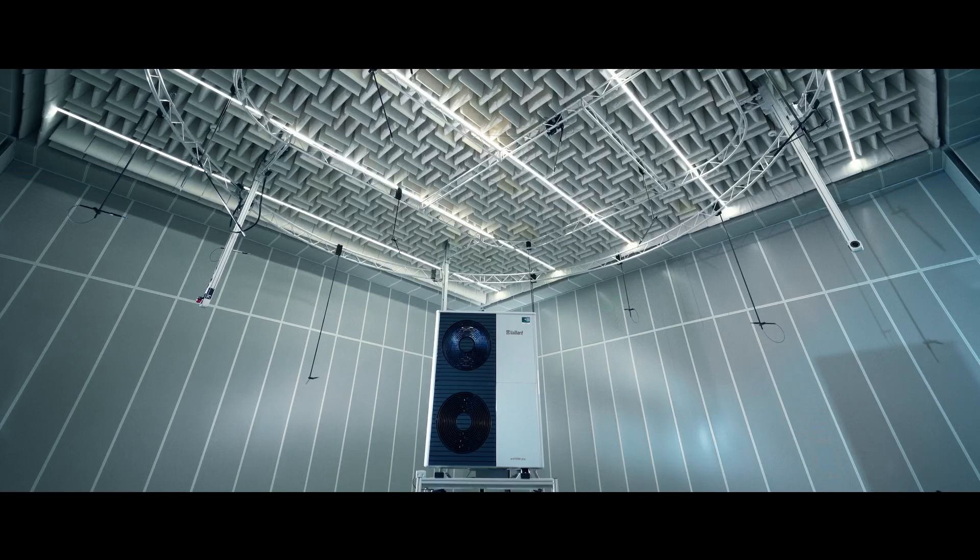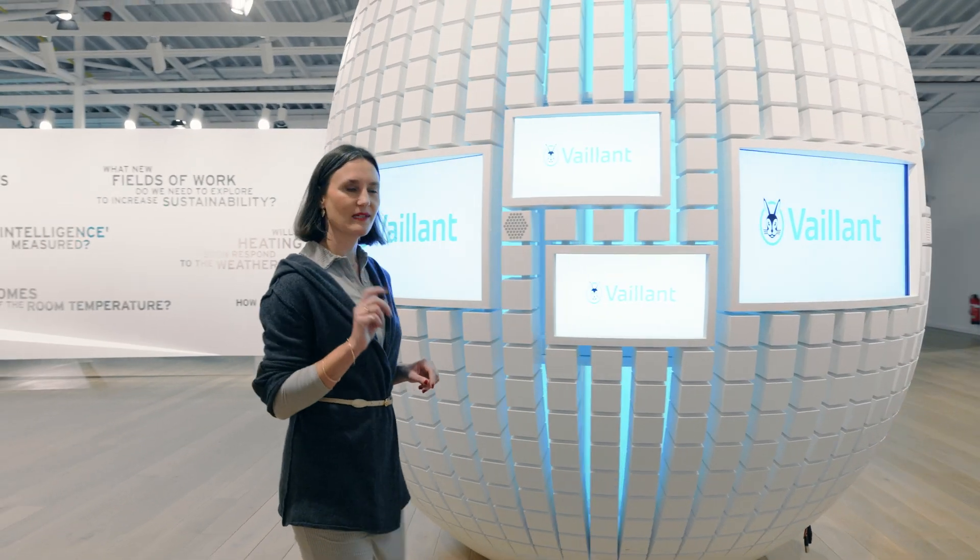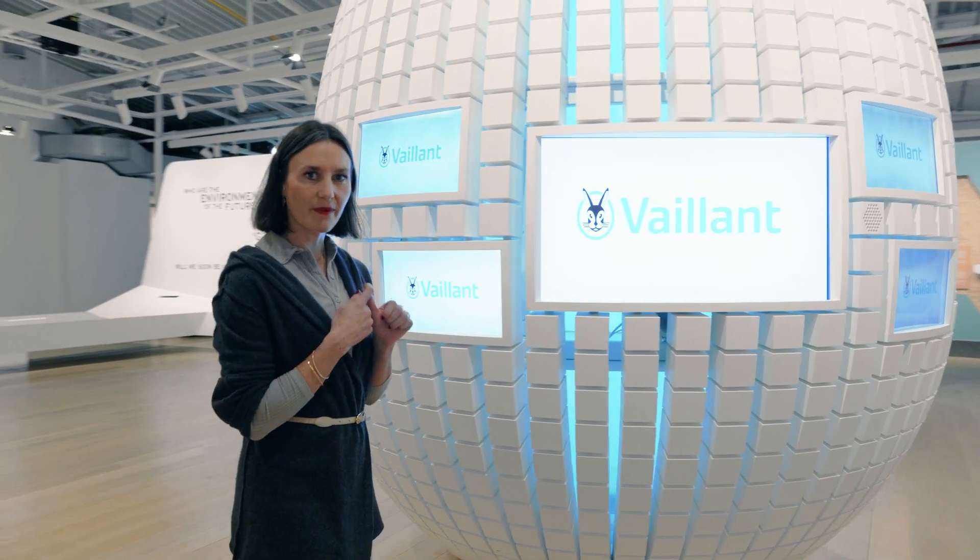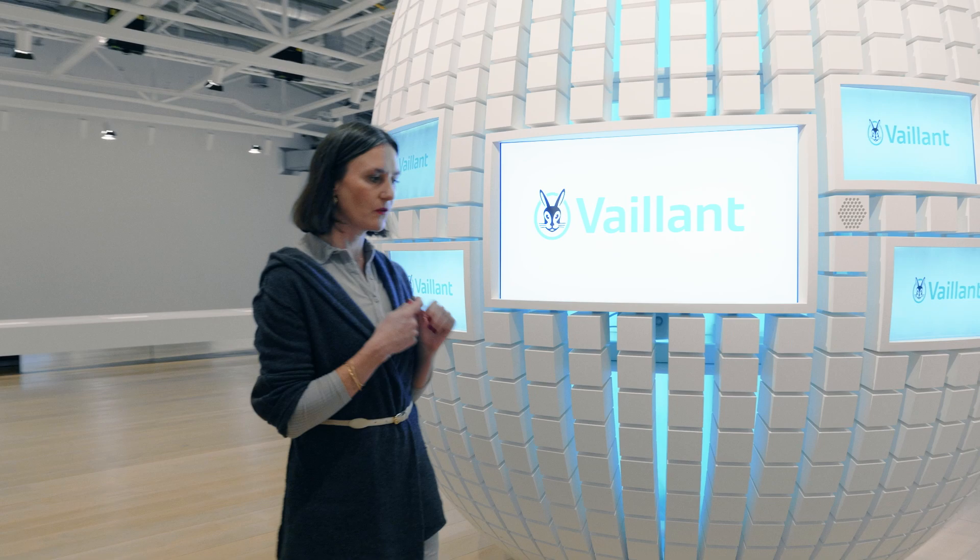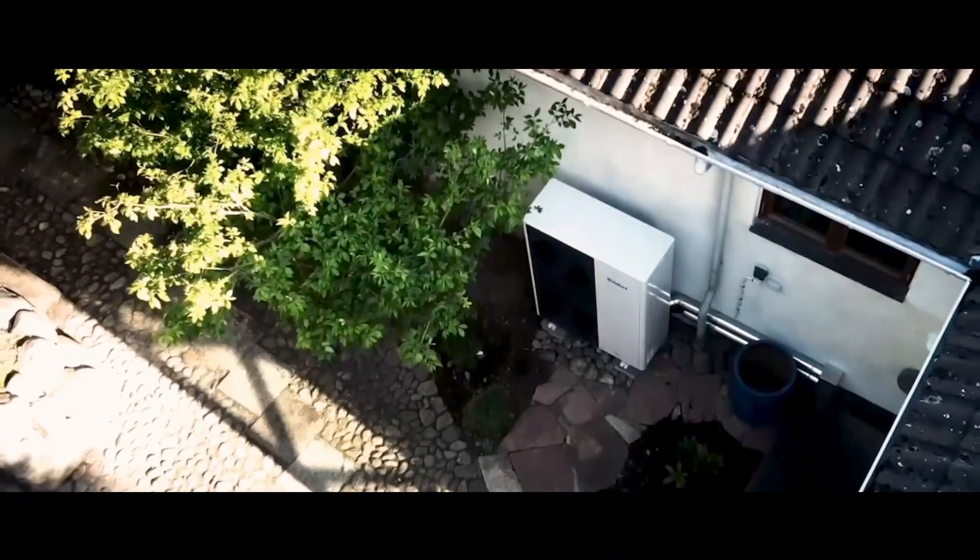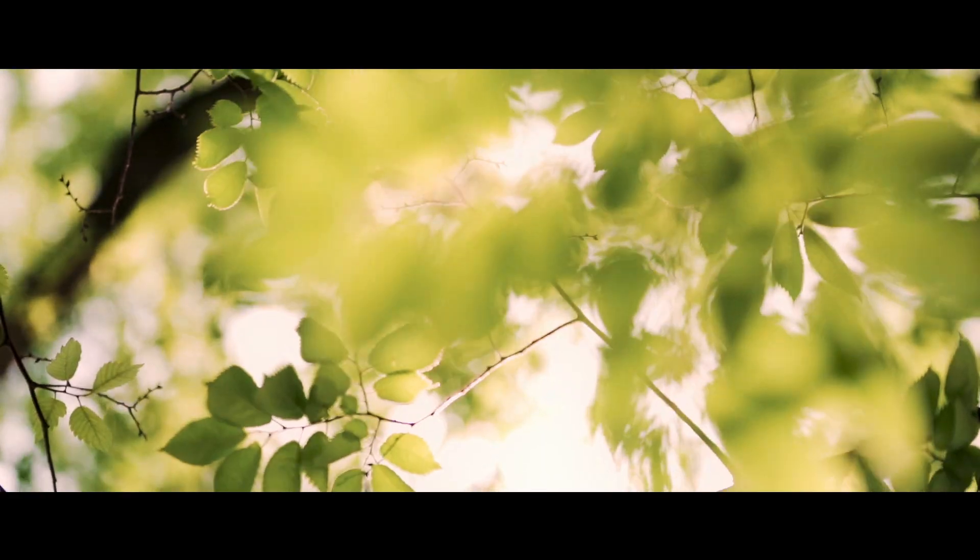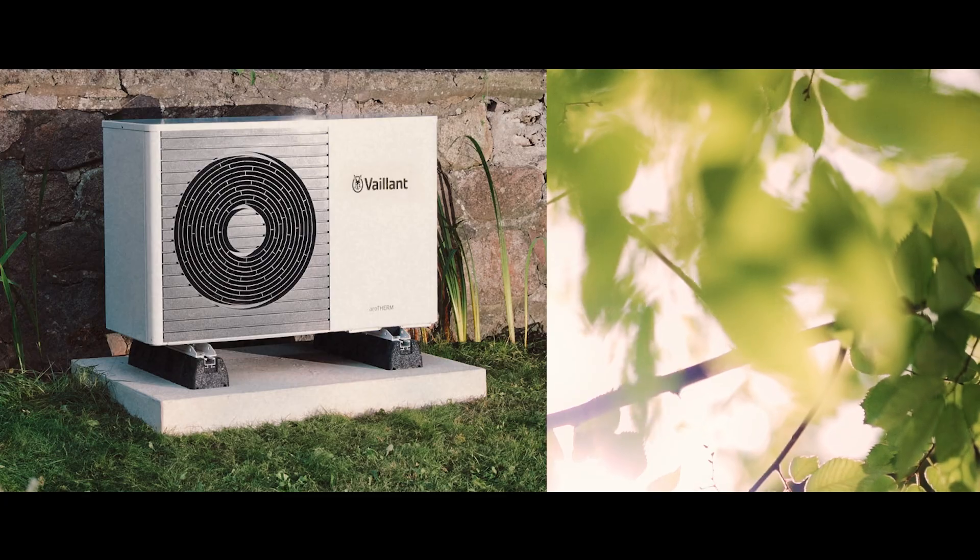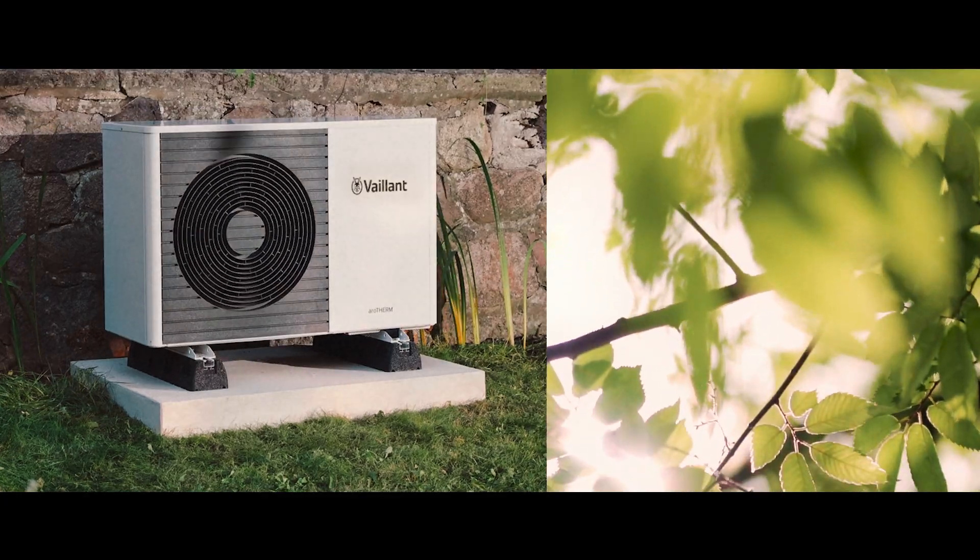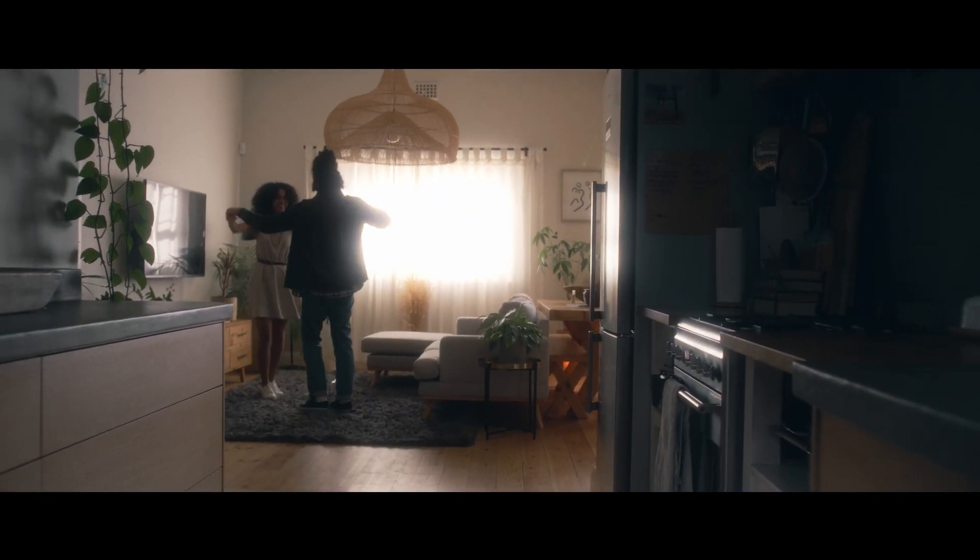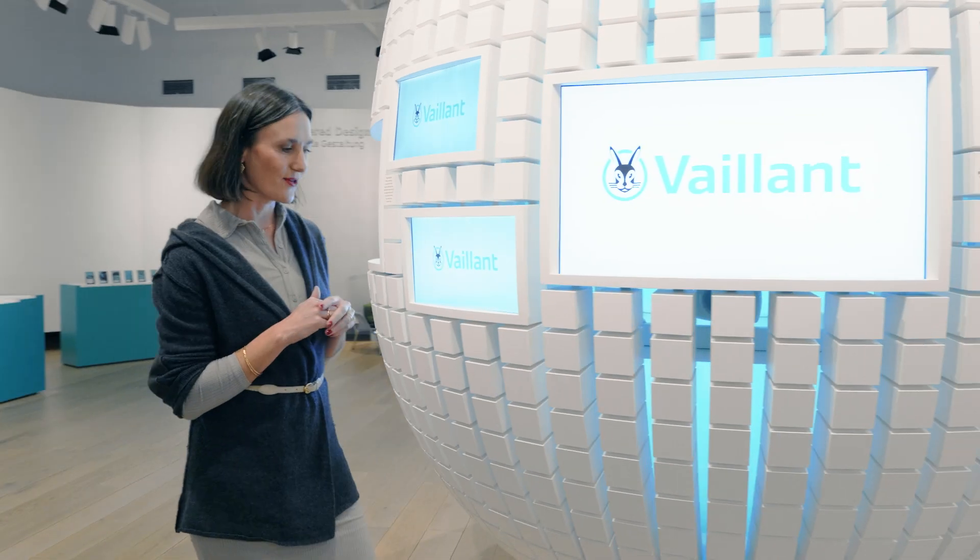There are many things I really love about my job right now, but there are two things that really stand out. One is with my team, we can really build solutions that are sustainable. It means we can help develop products that do not harm the environment and make it nice and warm in the houses. This is really awesome.